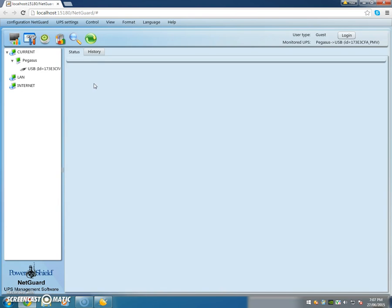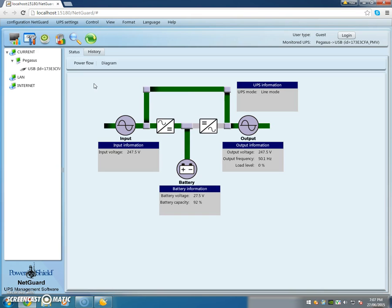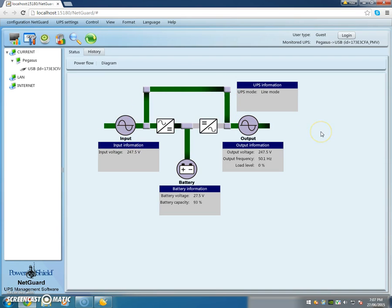So let's just go back and look at the power flow sequence again. Noting that we have 240 volts coming in to the UPS and feeding the load, but when I disconnect the power to the input from the wall socket...